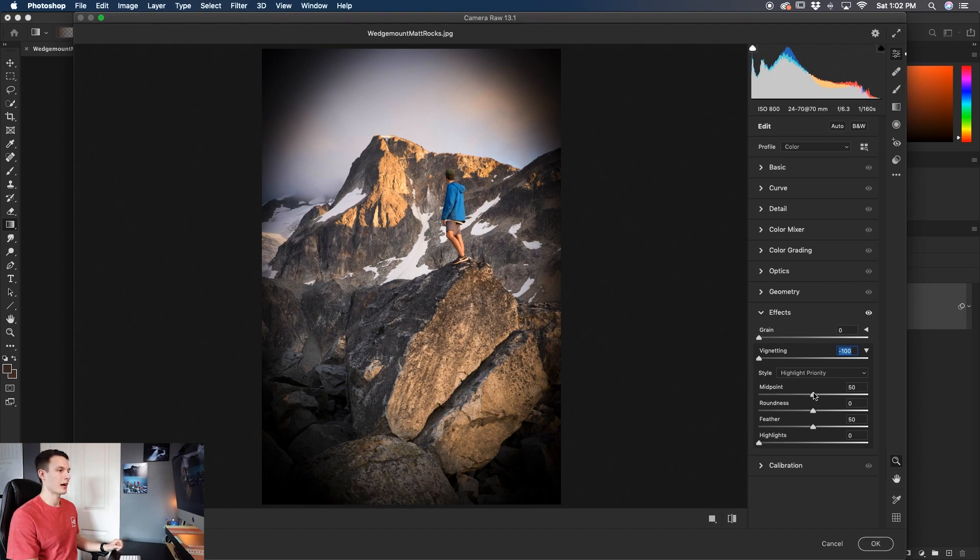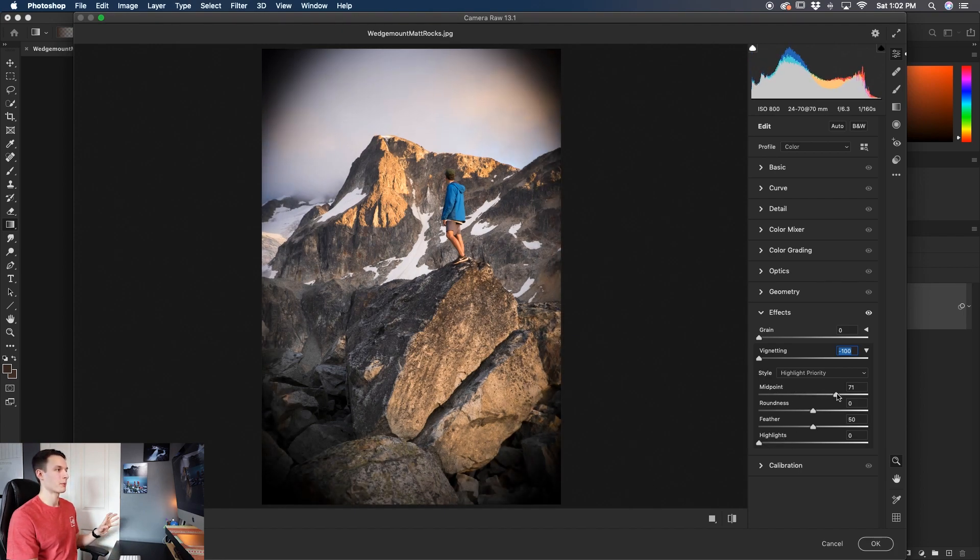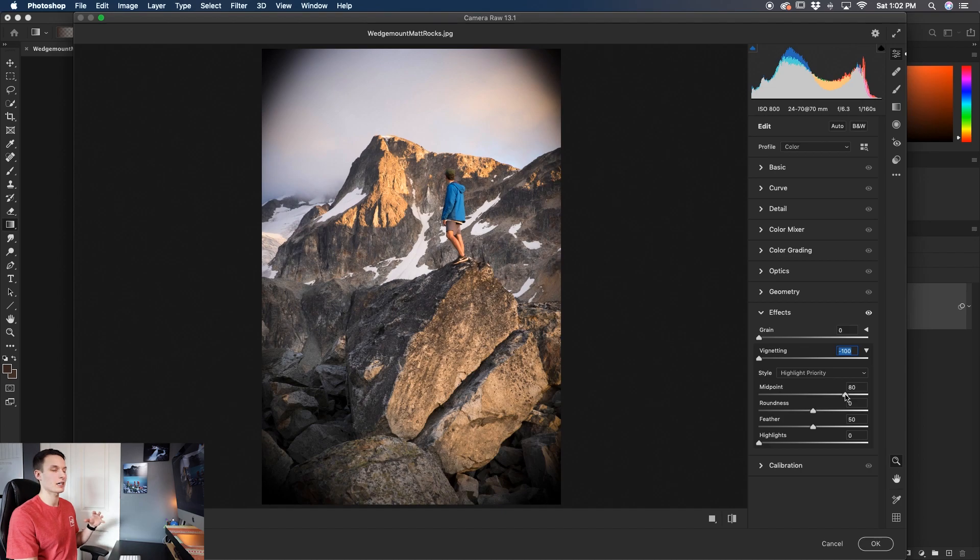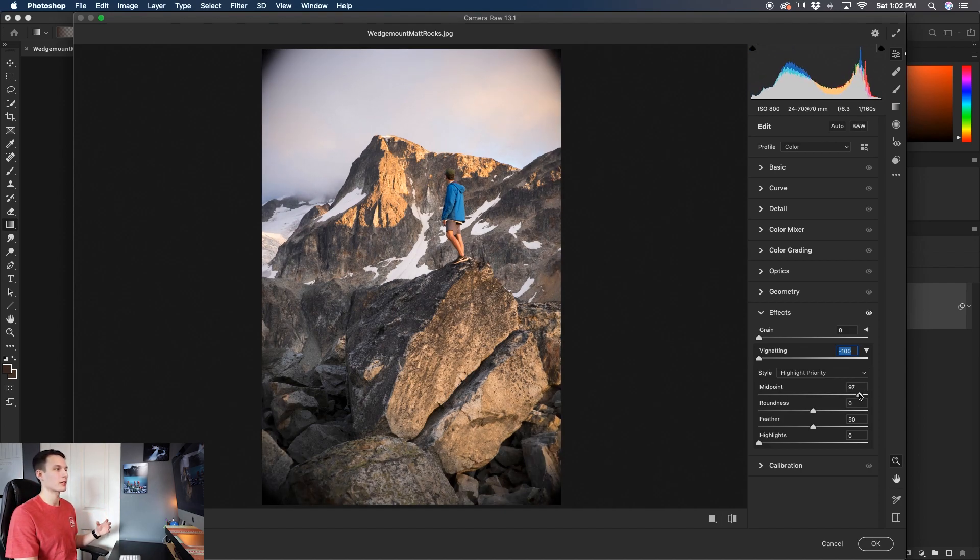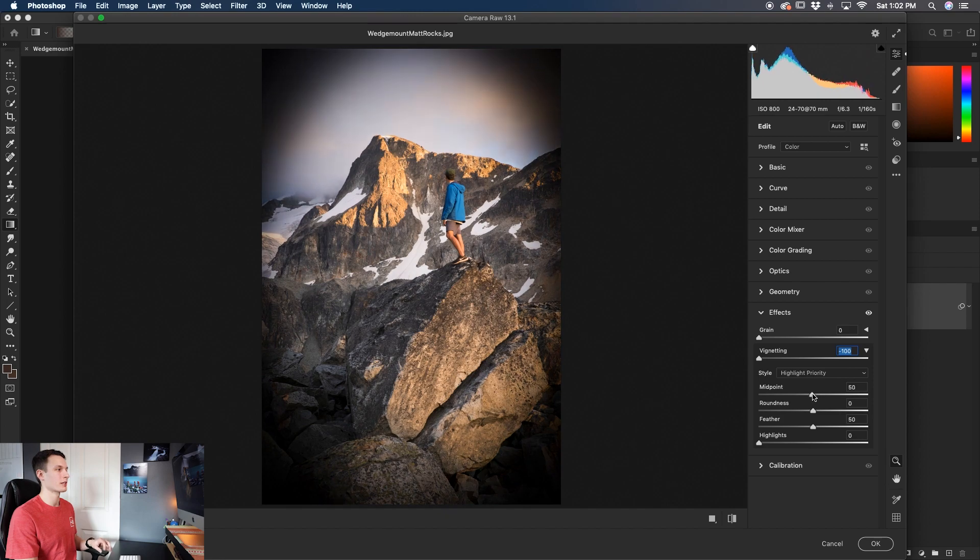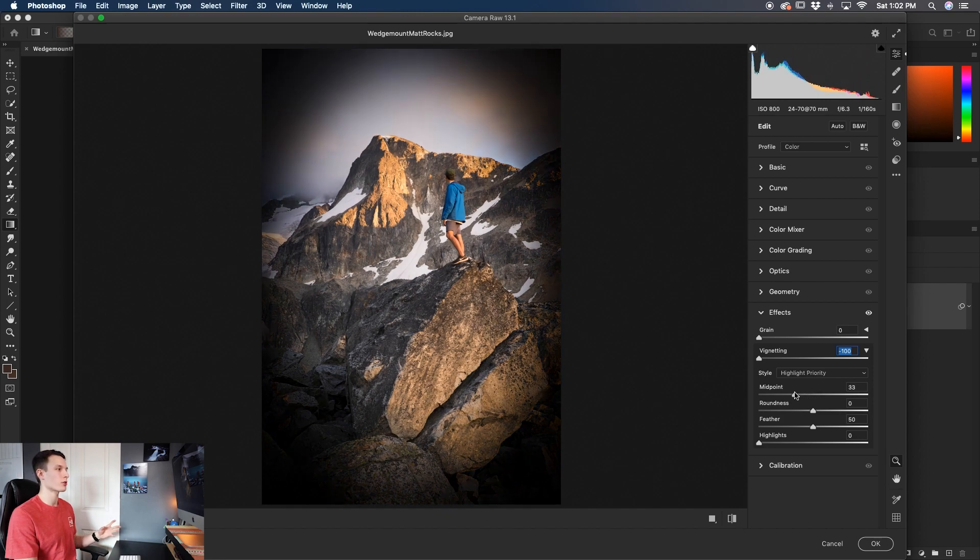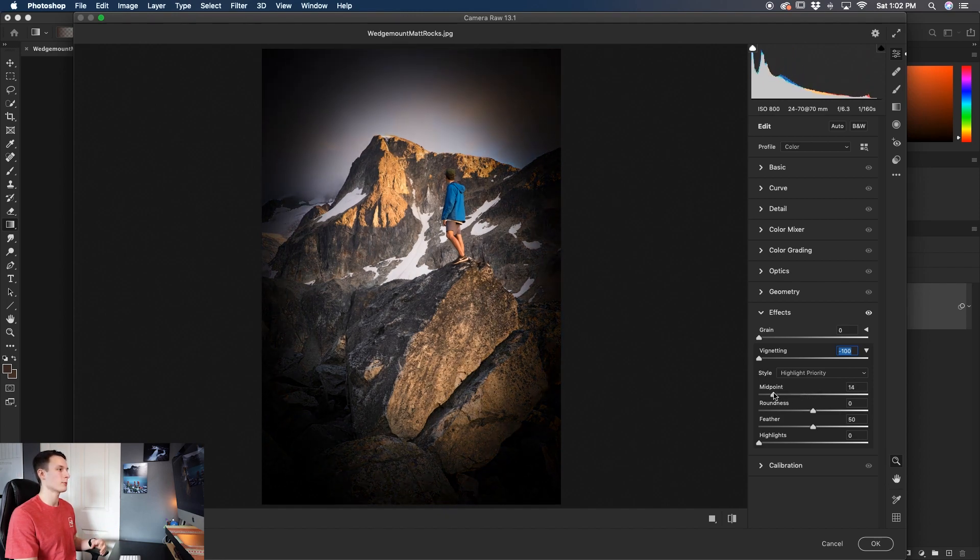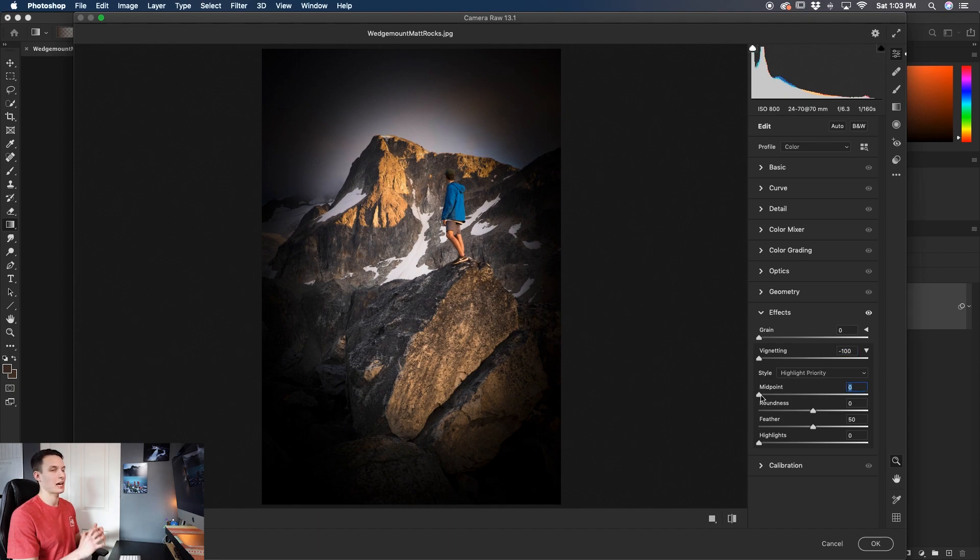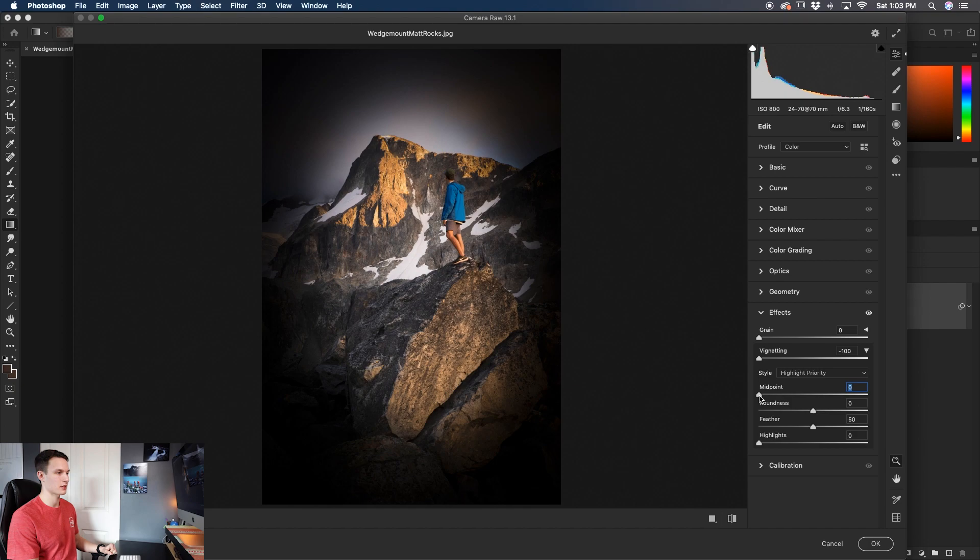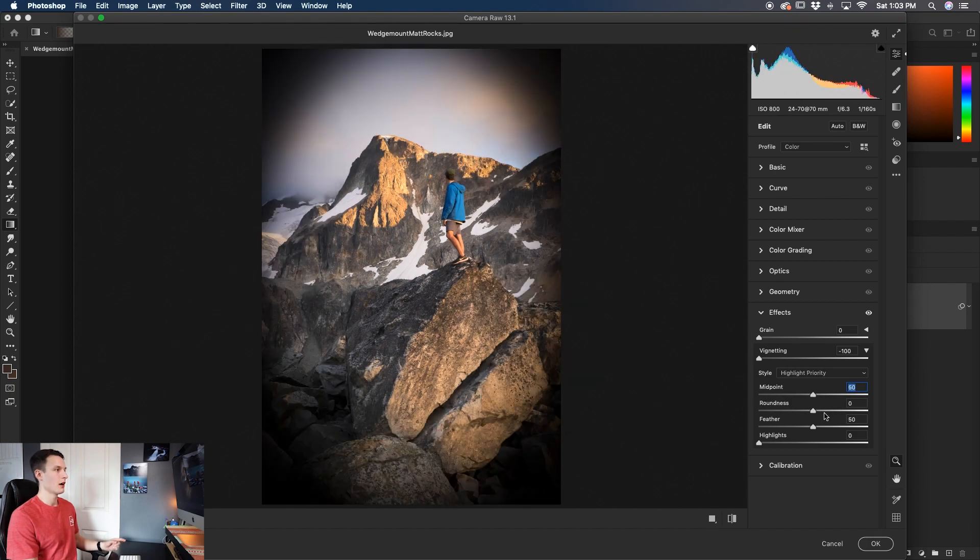Starting with the midpoint, as you increase the midpoint it makes your vignette tuck further to the edges of your photo and make it less and less noticeable. As you bring down the midpoint it stretches further to the center of your image and extends the size of your vignette. So depending on how much of your photo you want your vignette to cover, adjusting the midpoint will help fix that for you.